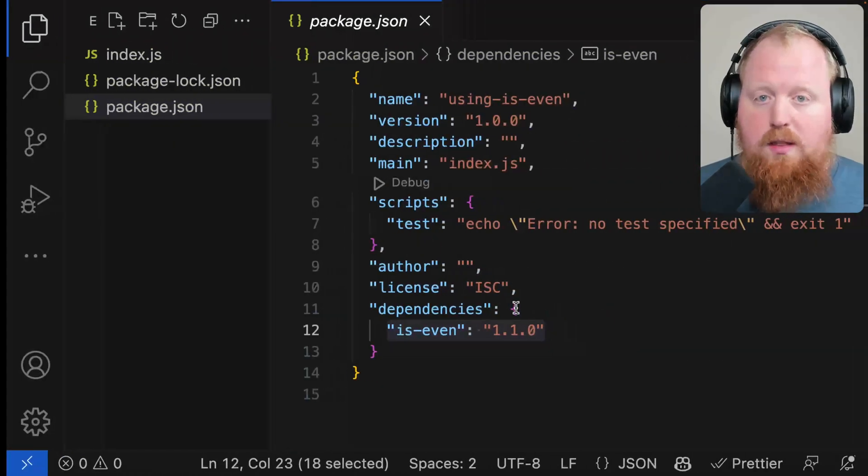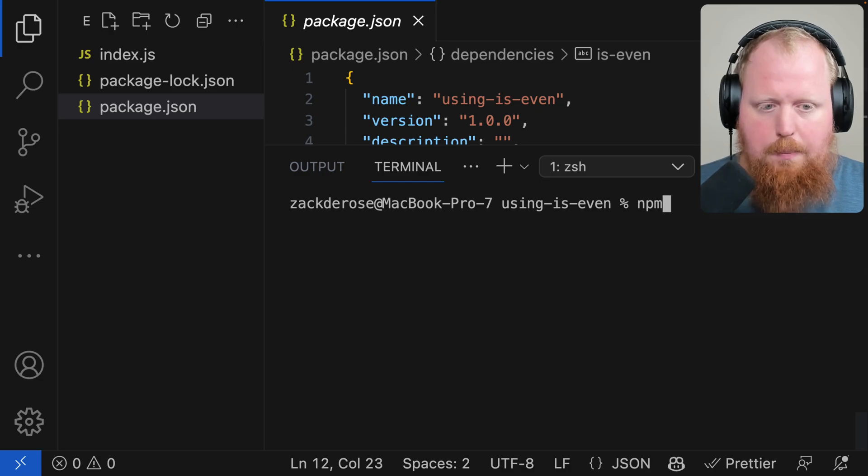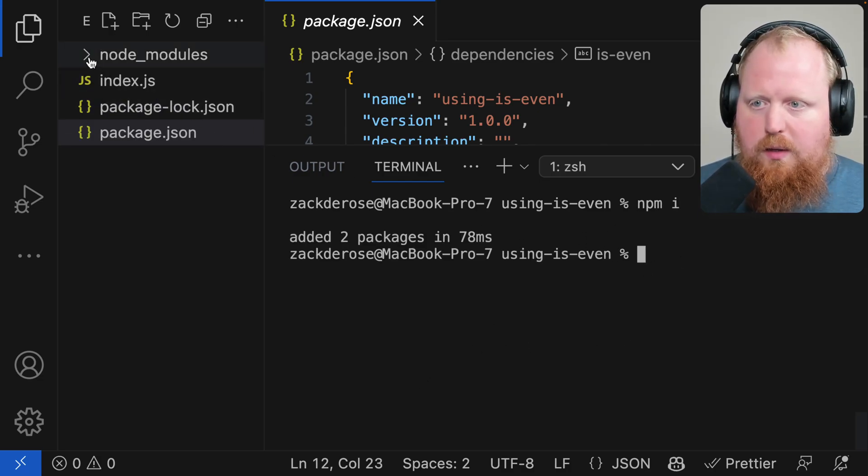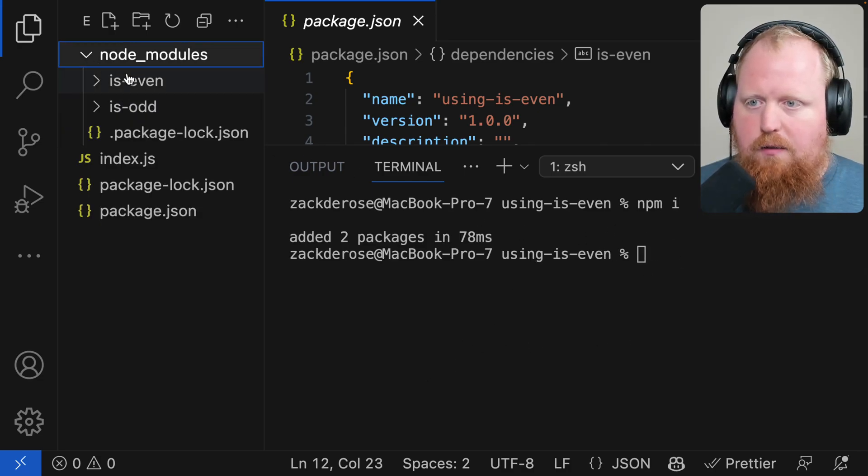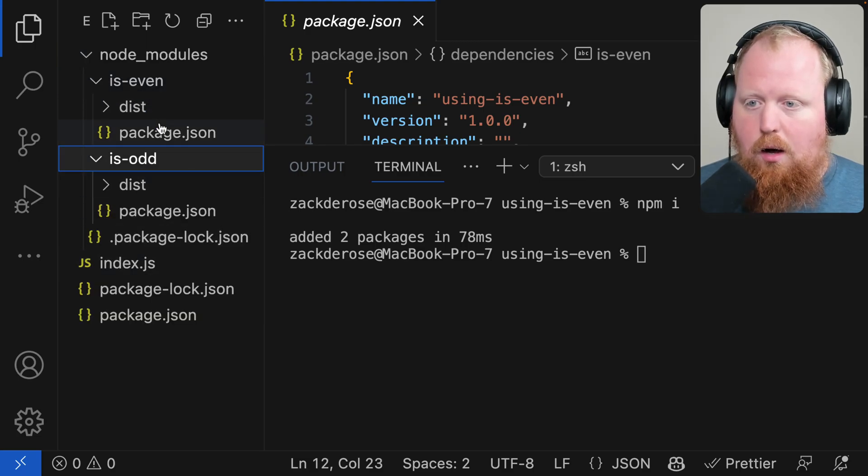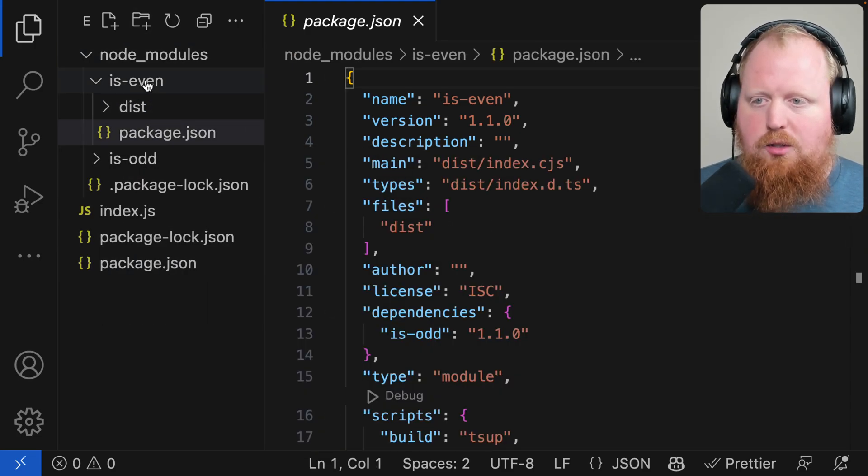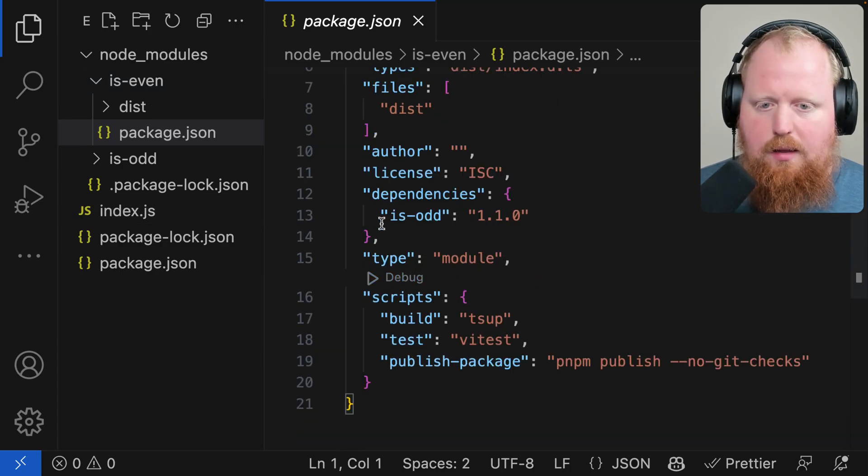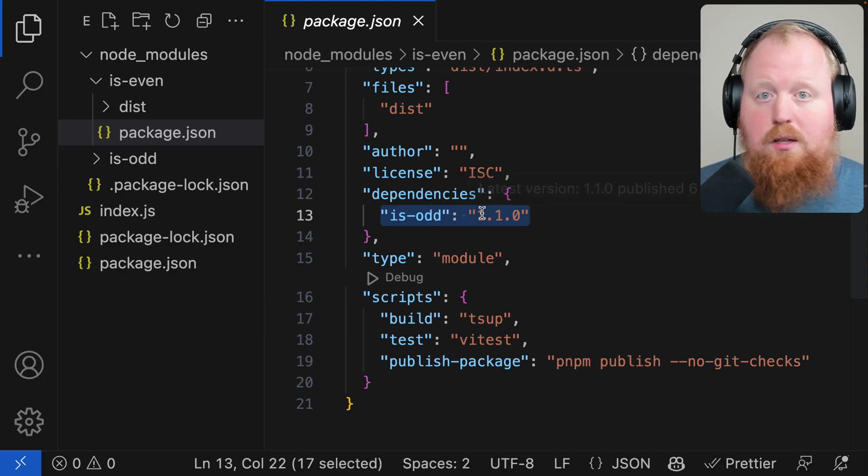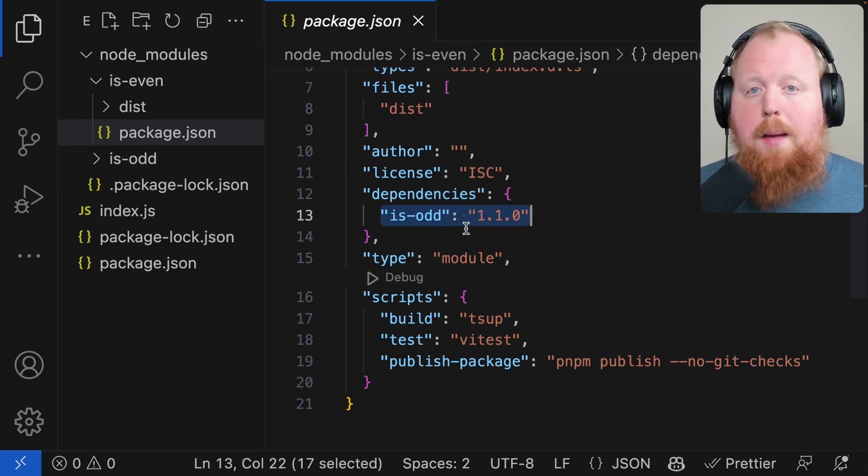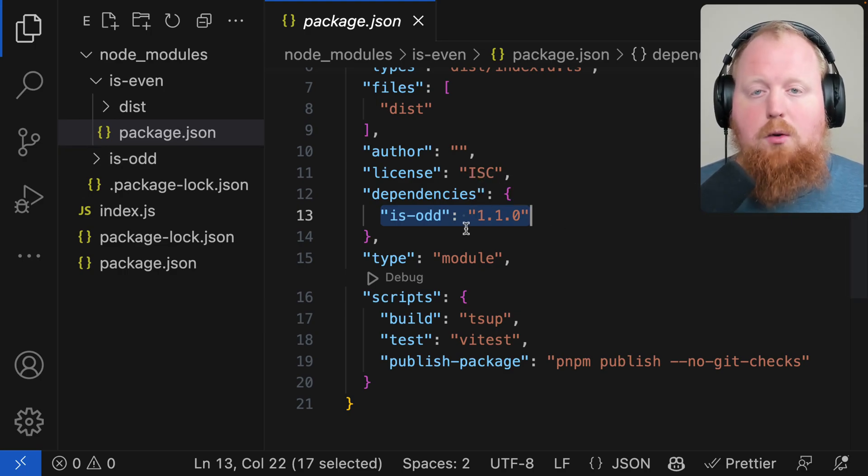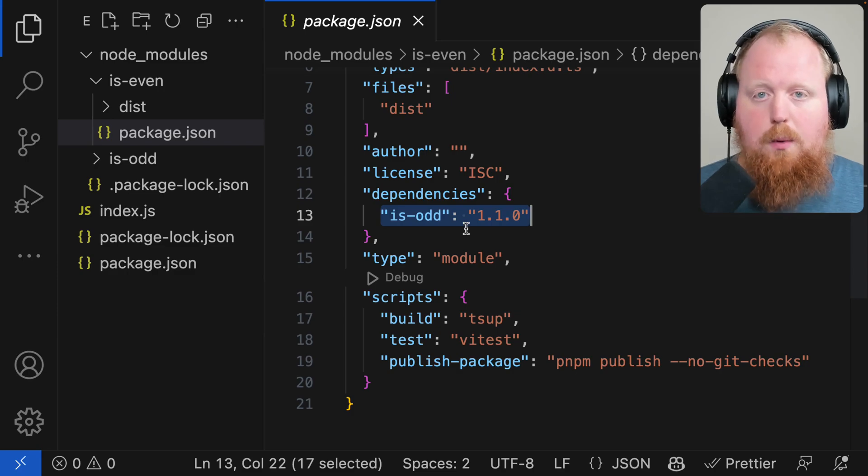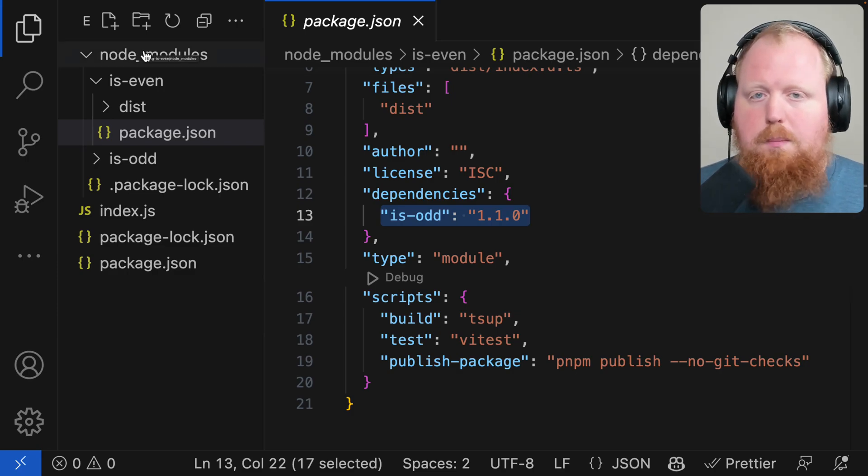With this set we can now open up a terminal and run the command npm i. That's going to install our packages for us. We can see if we look inside of our node_modules we get both is-even and is-odd because when we look inside of the package.json for is-even we can see that this had a listed dependency on is-odd to the version we just published. So our npm install command was able to find all those packages that we published locally to Verdaccio.